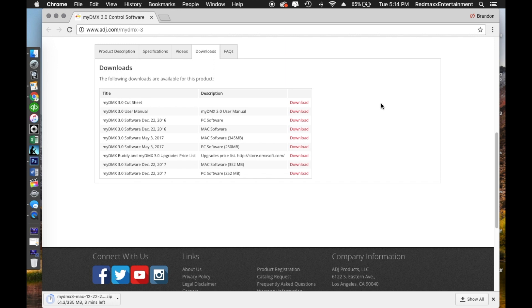The software update downloads as a zip file. If you're not familiar with that, you'll need to unzip it — which is pretty easy. On most computers you can just double-tap it once it's finished downloading and it will automatically unzip, leaving you with a folder containing the software update. I'll be back with you guys as soon as this is finished.